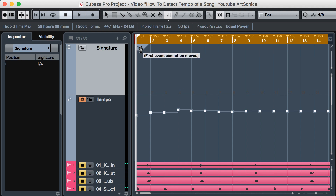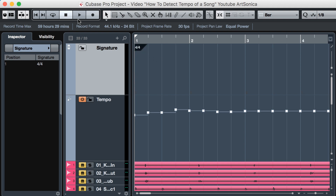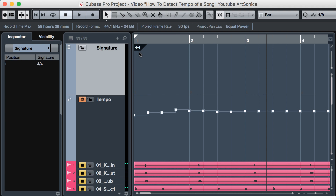The map is OK, but the time signature track is not right. Let us change this. It looks like this time signature is still not right, let's change it.